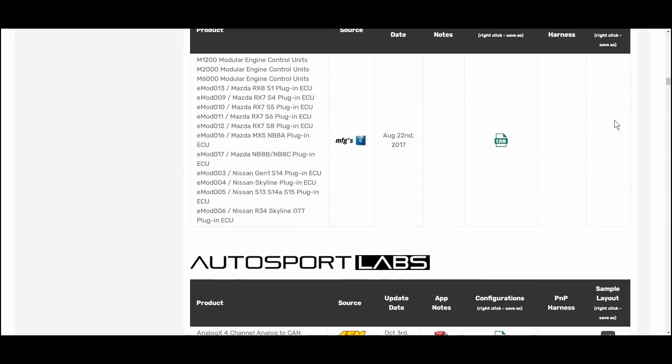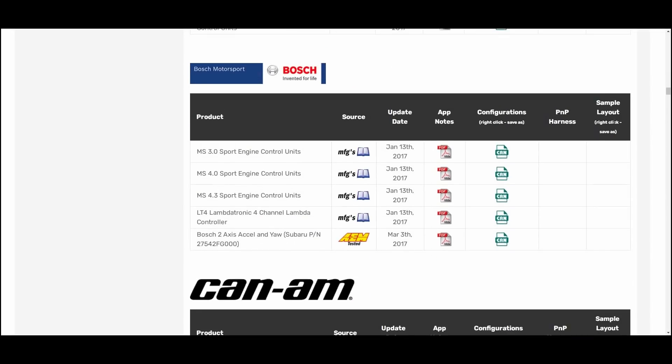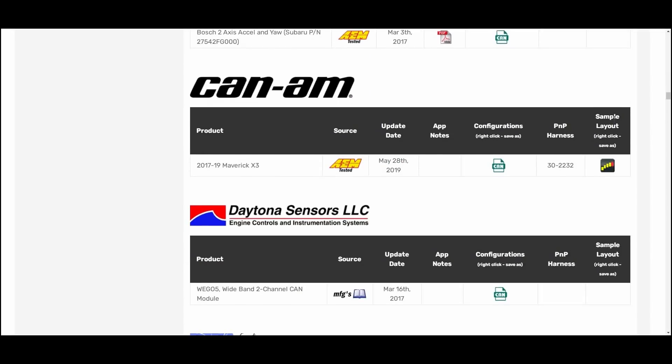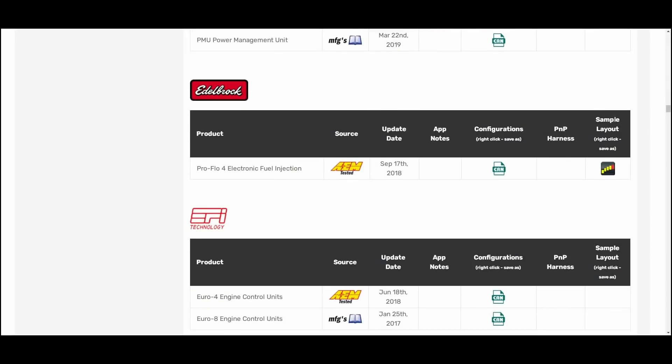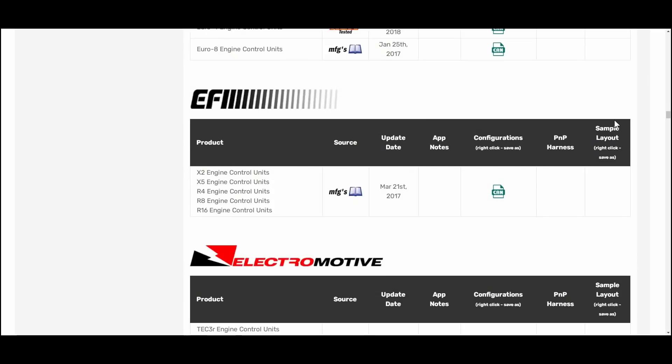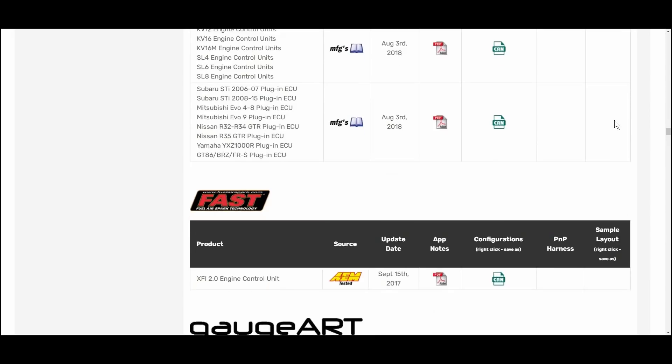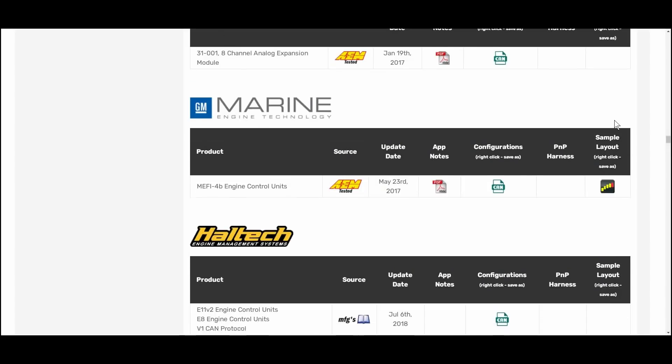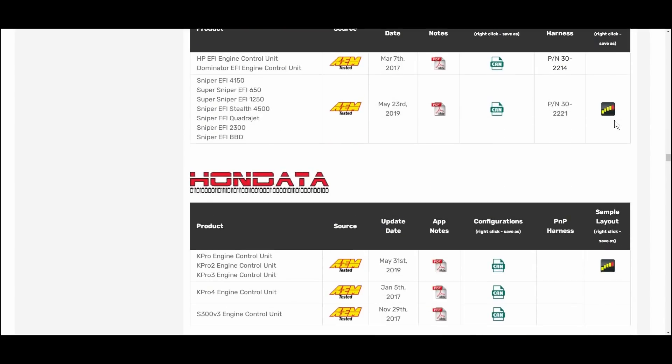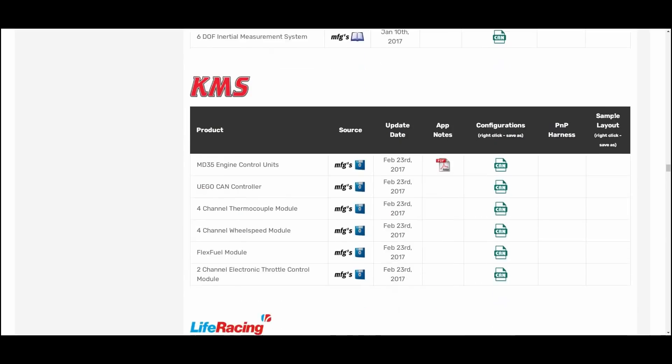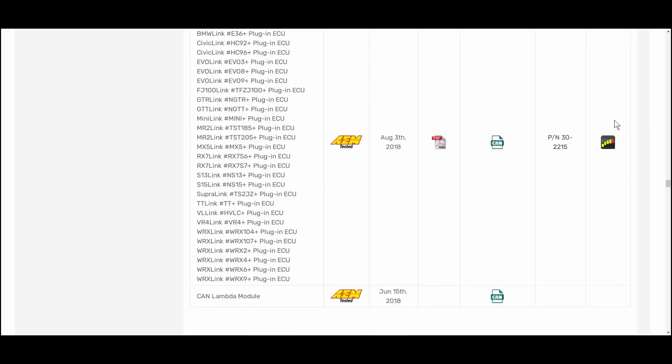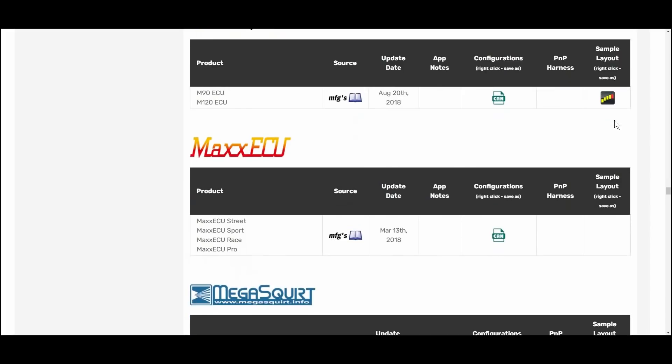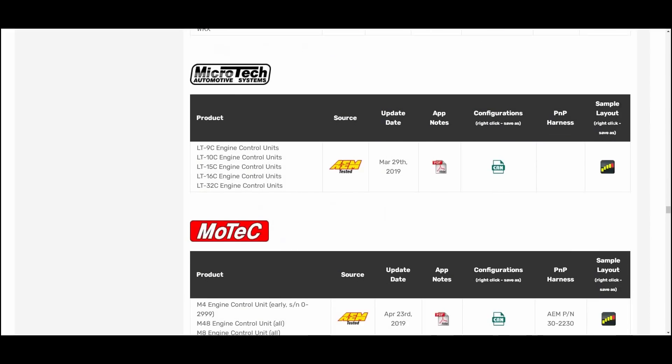Holley, Haltech, Megasquirt, it's all in here as you can see and this dash is going to work with your setup even if you don't own any other AEM products. You're not being forced into the AEM network. Also this thing connects to OBD2 on most newer vehicles and can read data directly from their stock ECU as well.